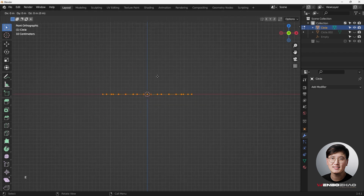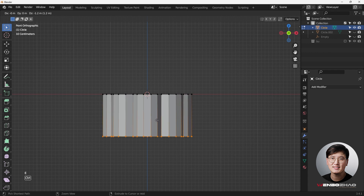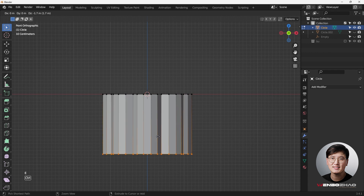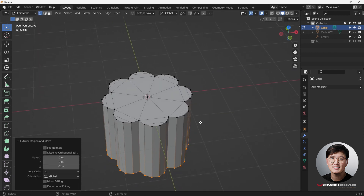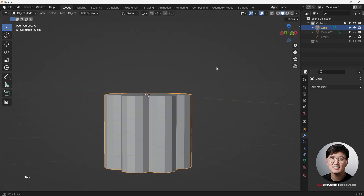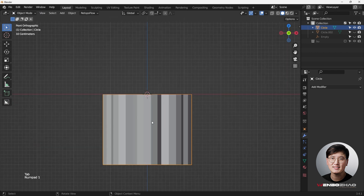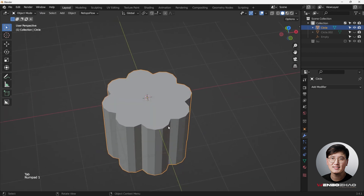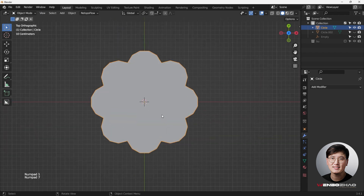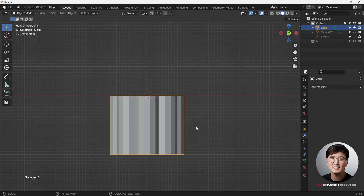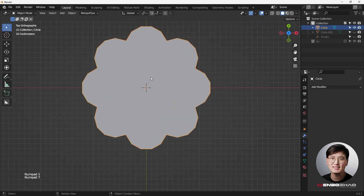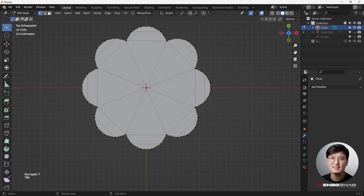Go to the front view, hit E then Z and drag upward to extrude. We can make this into a column shape — it has slightly different proportions than a regular cylinder, so you can definitely use it as a prop in building scenes.